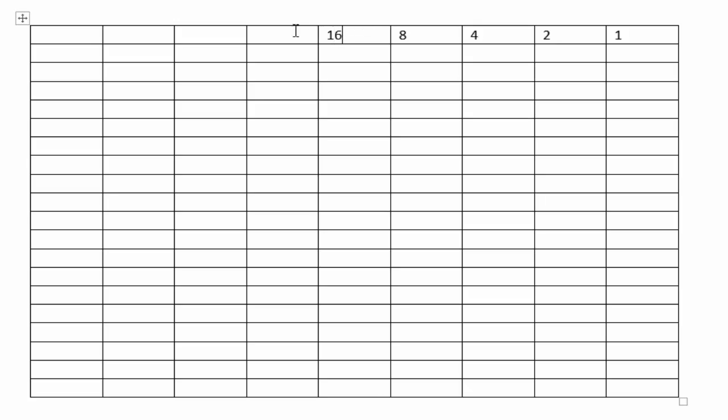And you just start off in the top right hand column with number one and you keep doubling it until you get to the number 128. So this will be one octet, which is eight binary places.